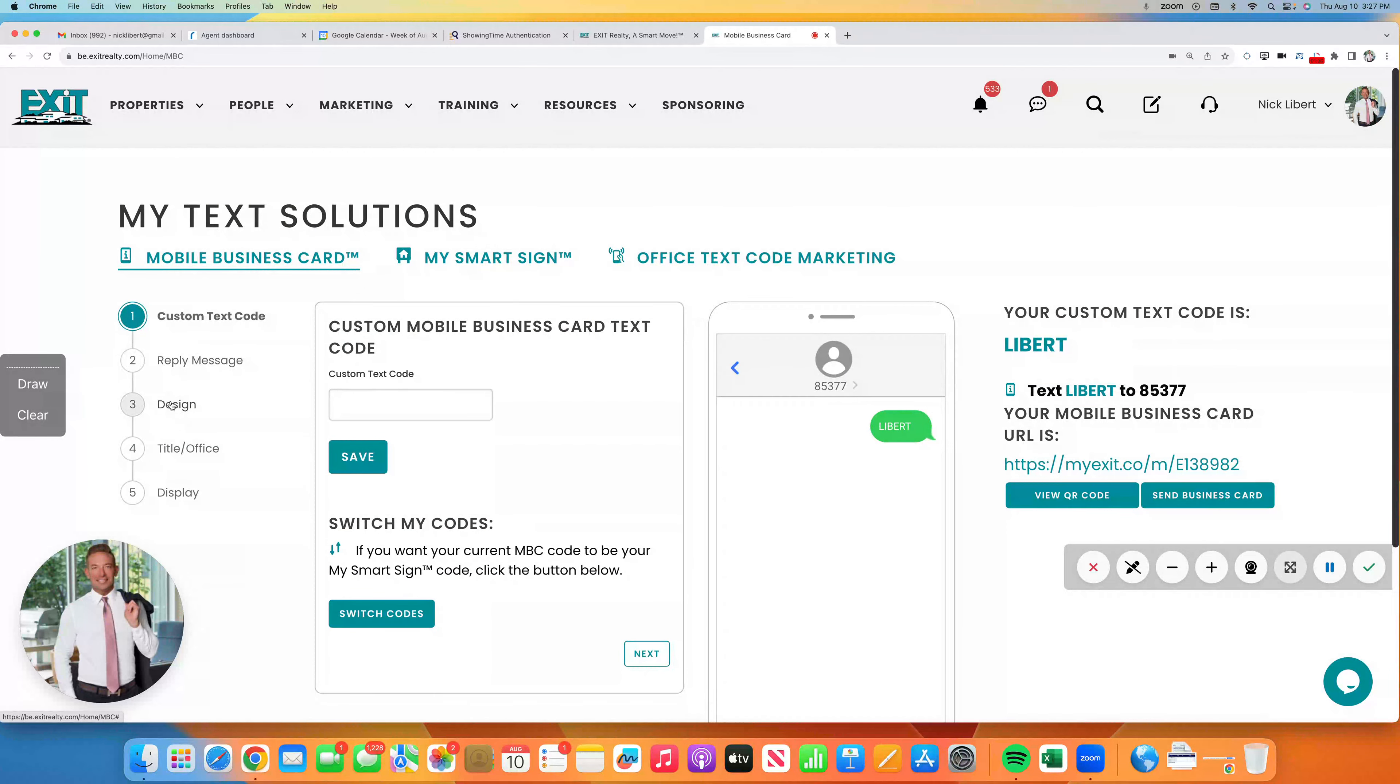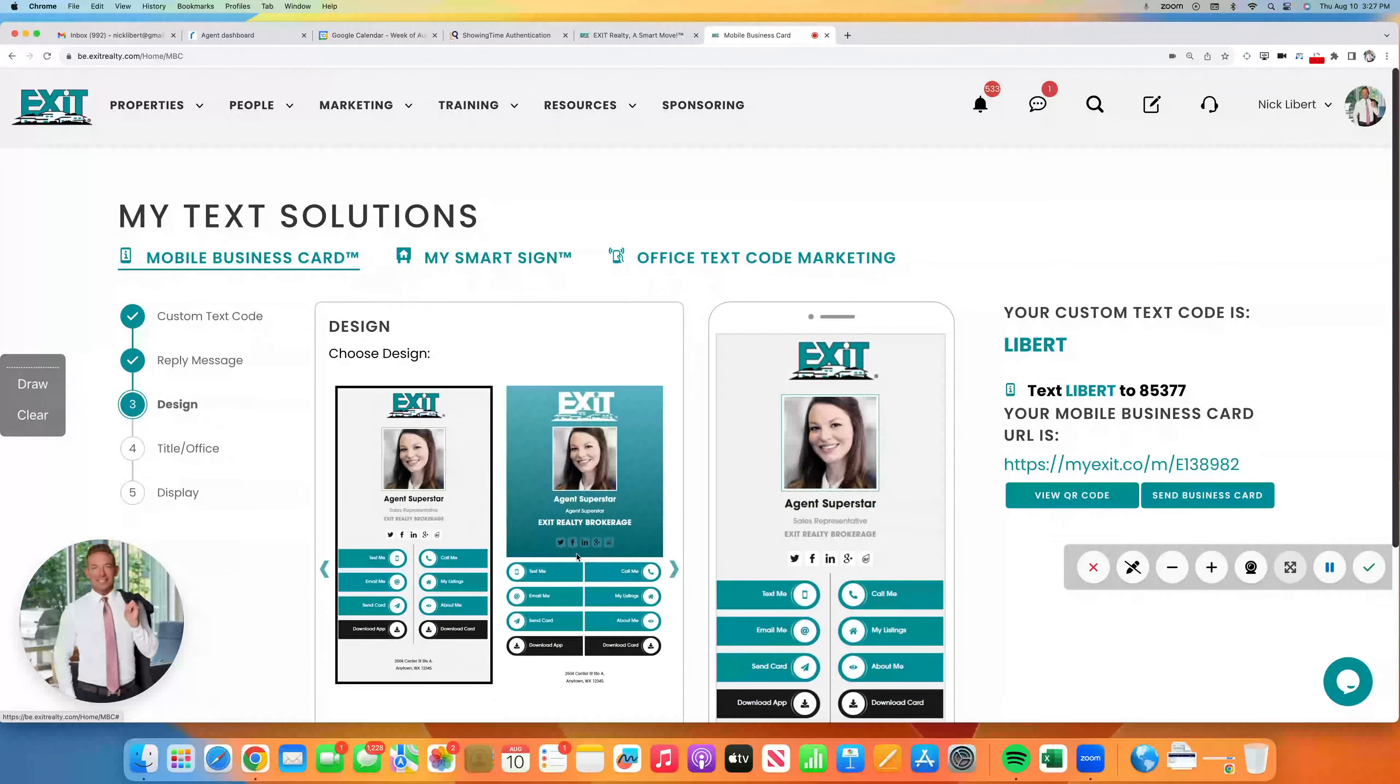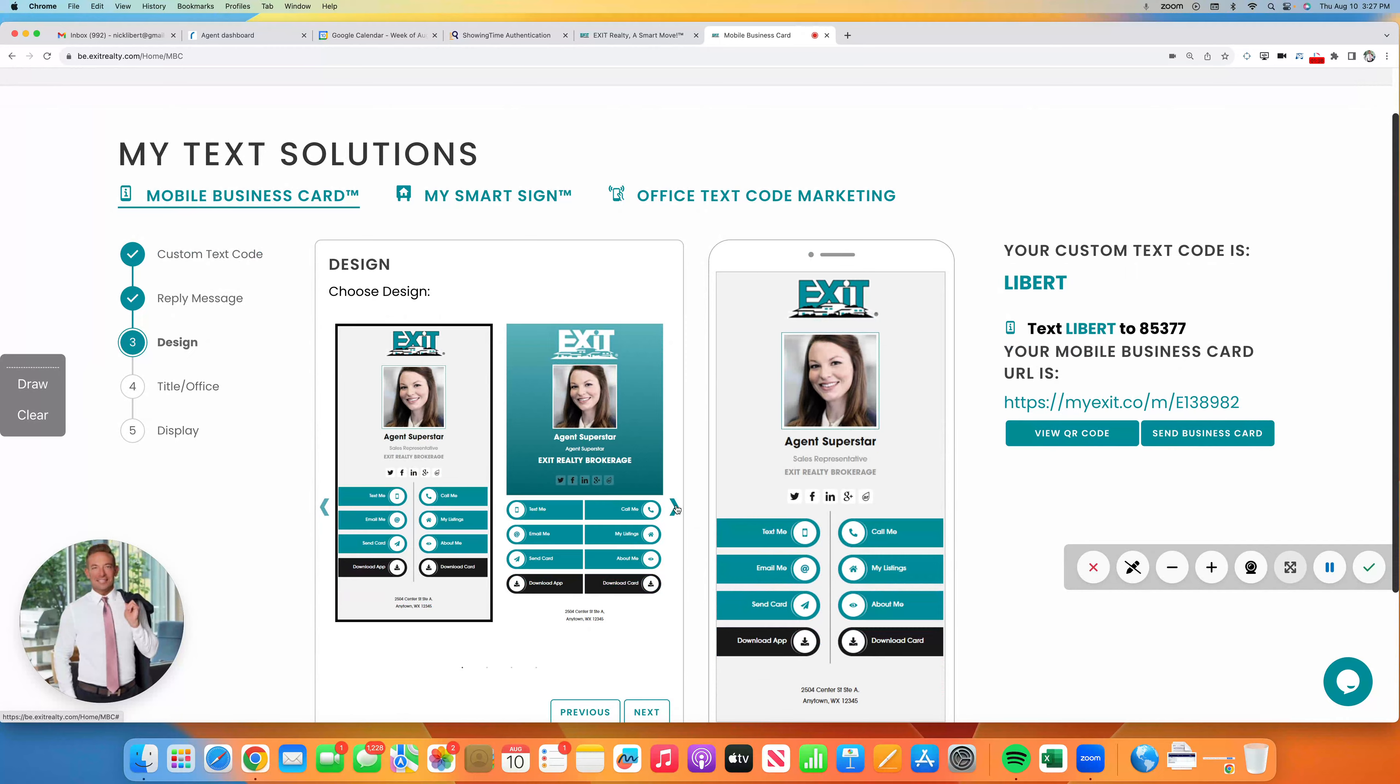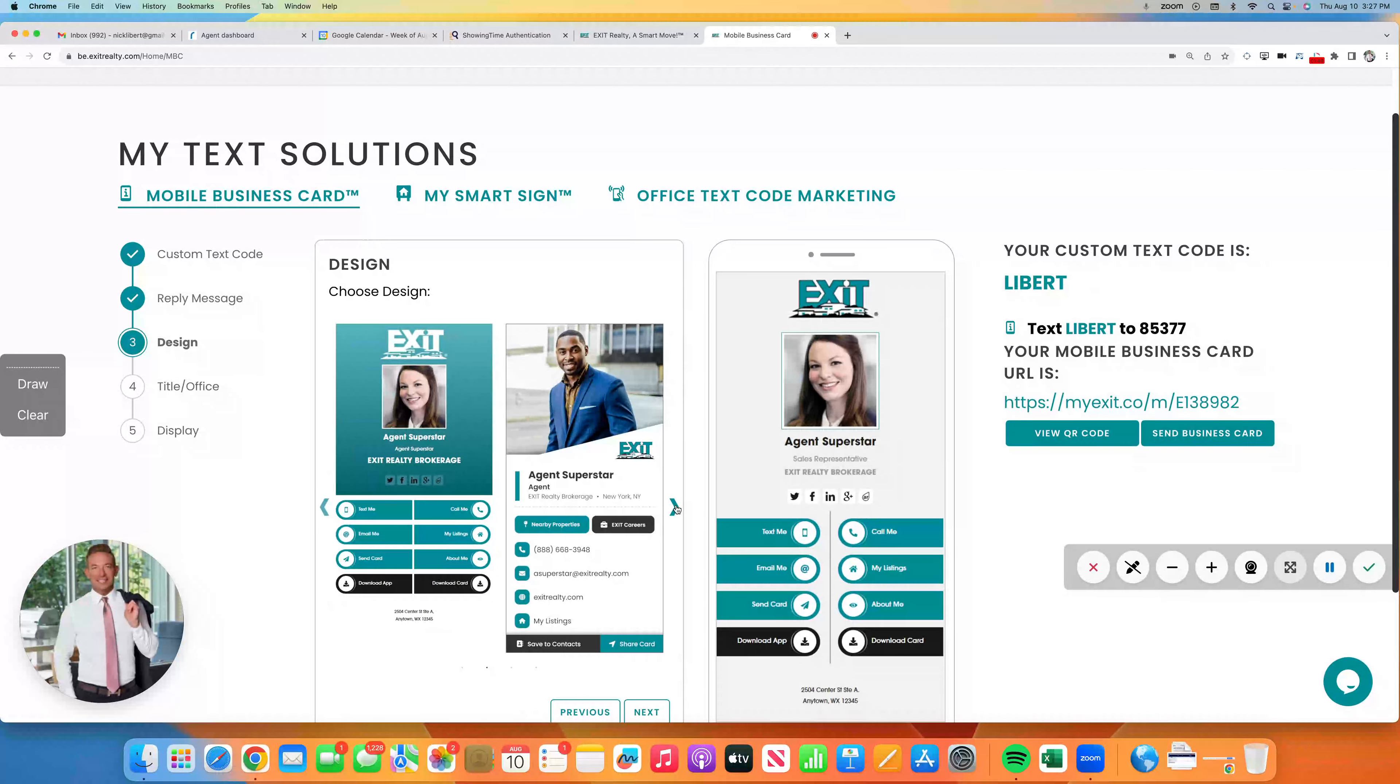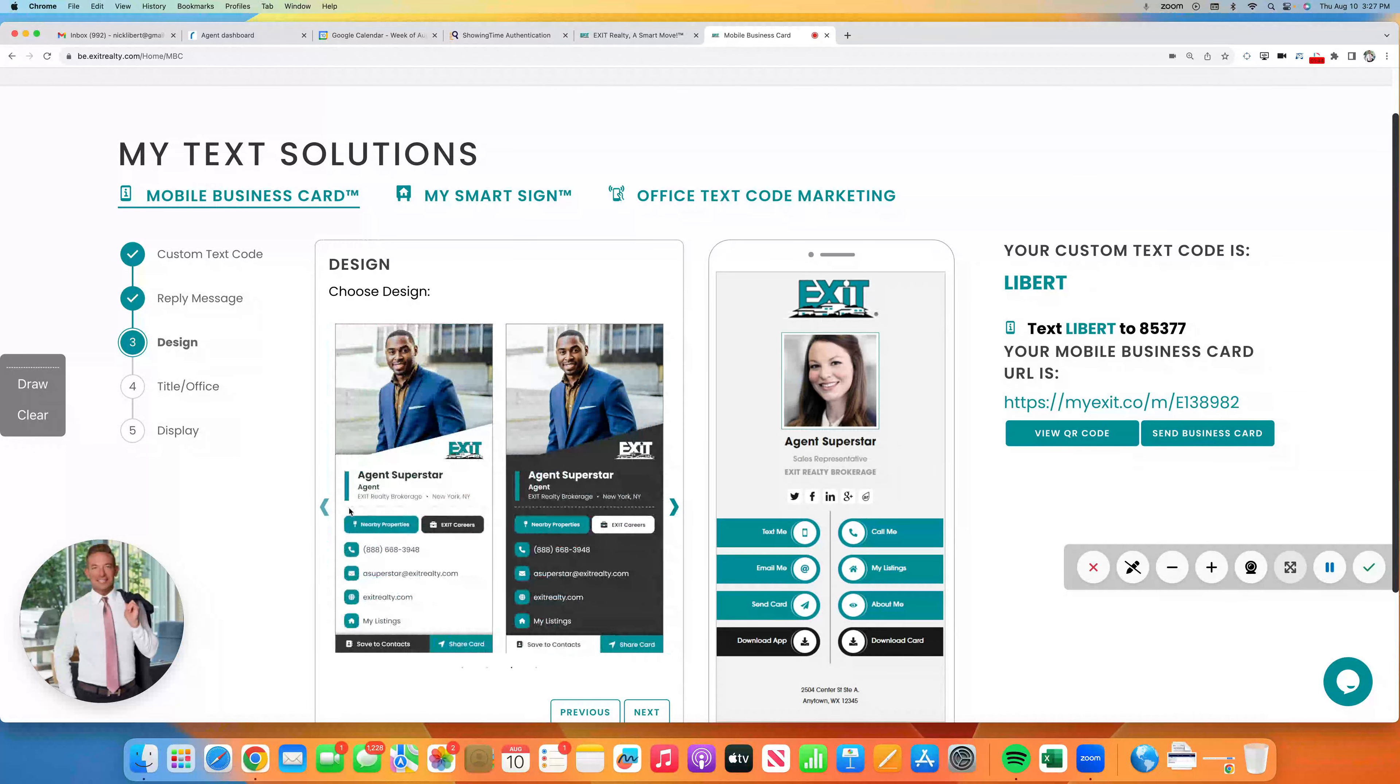...you'll see the two that they've had for a while. So they're nice, but you know what's really nice? This one: Agent Superstar in the white and Agent Superstar in the dark gray or black. I really like this last one here.